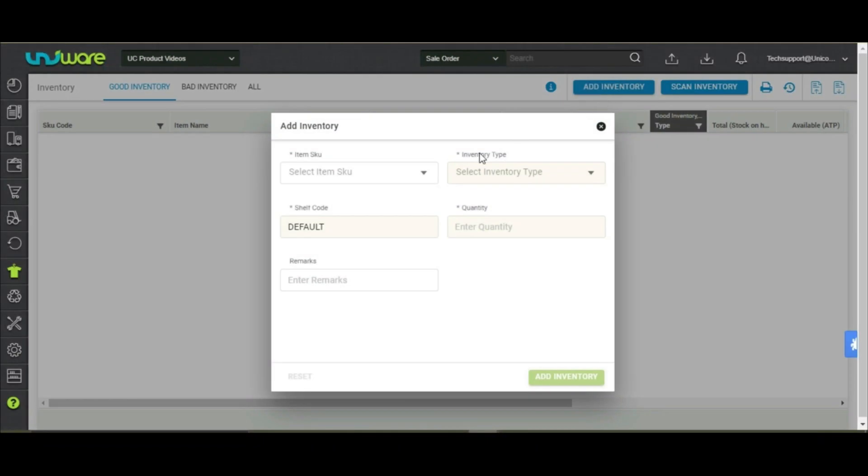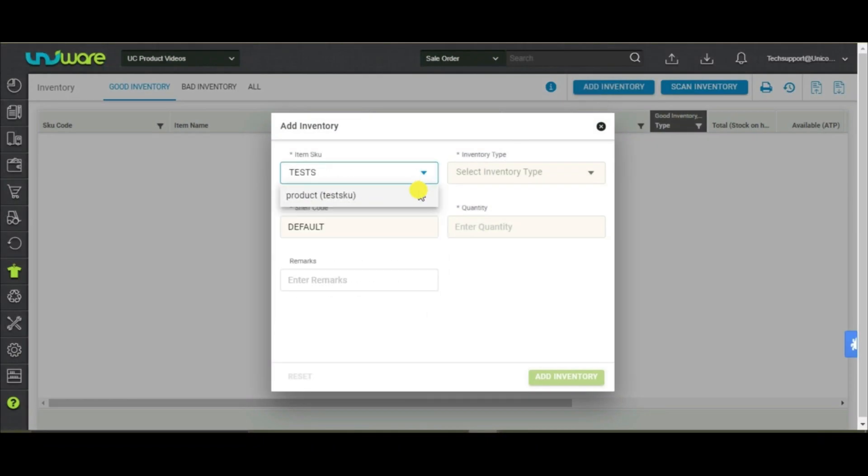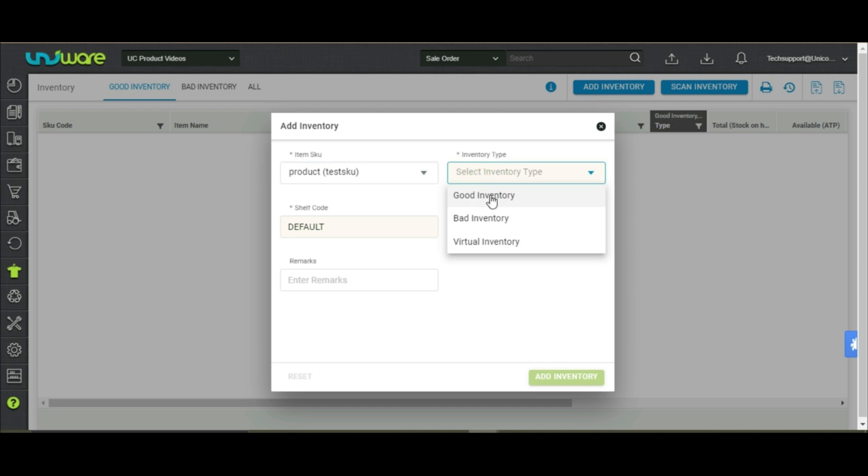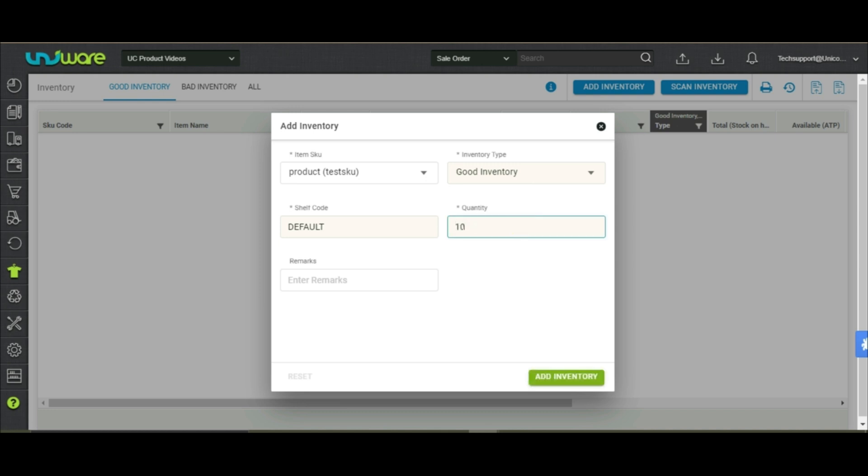Click on add inventory. Mention the UniWare SKU, inventory type. Good inventory for adding saleable items. Bad inventory for adding bad or broken items or non-saleable items. Virtual inventory for adding just-in-time inventory. Shelf code and quantity. Click on add inventory.